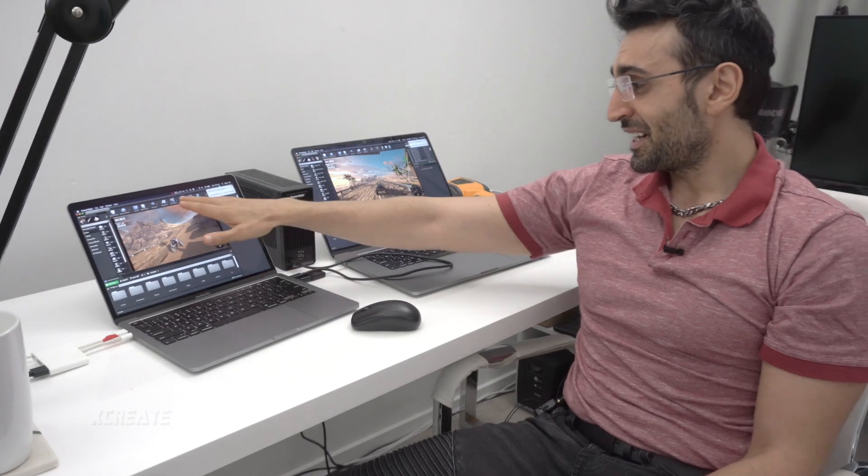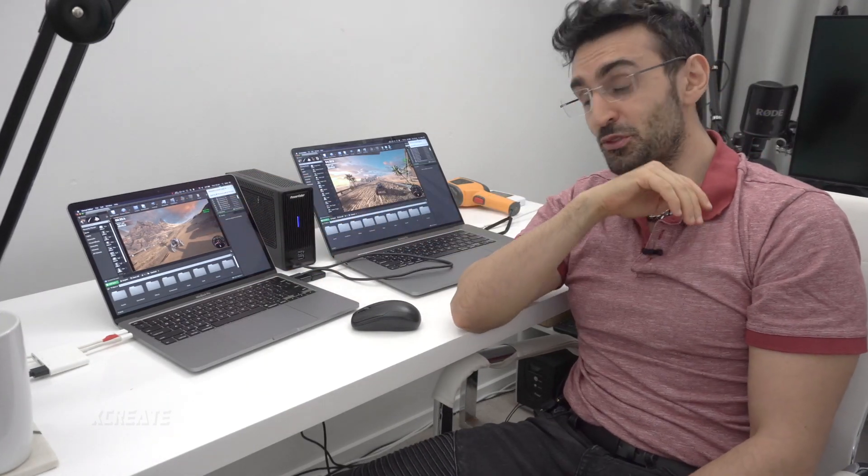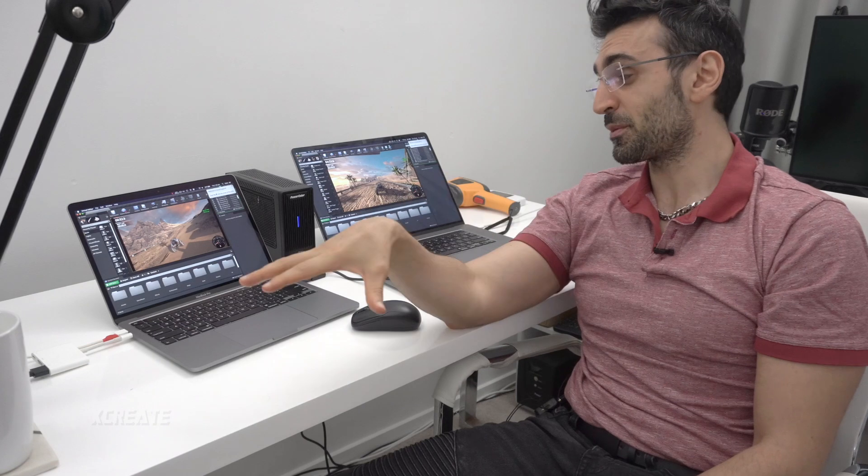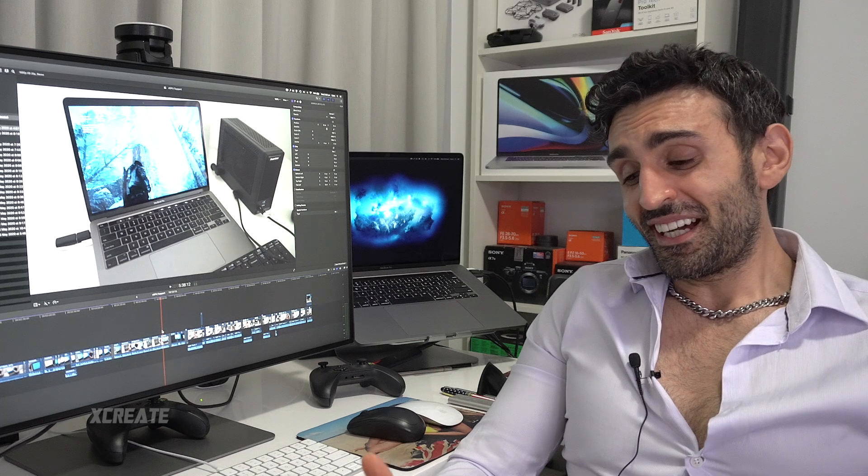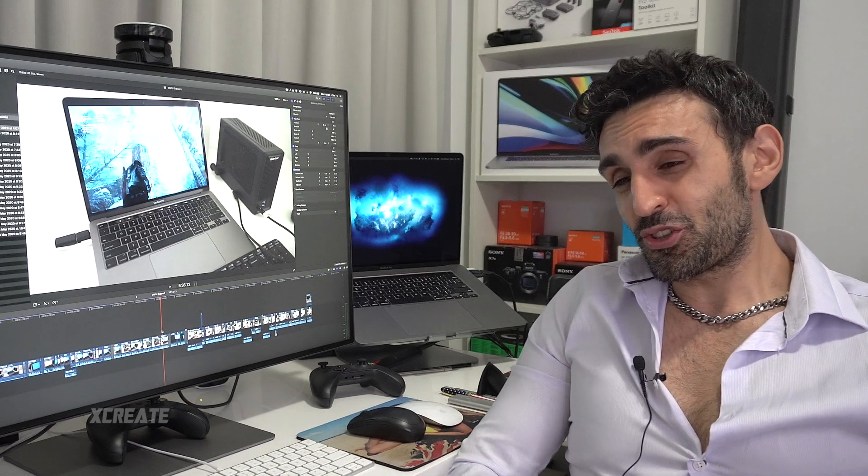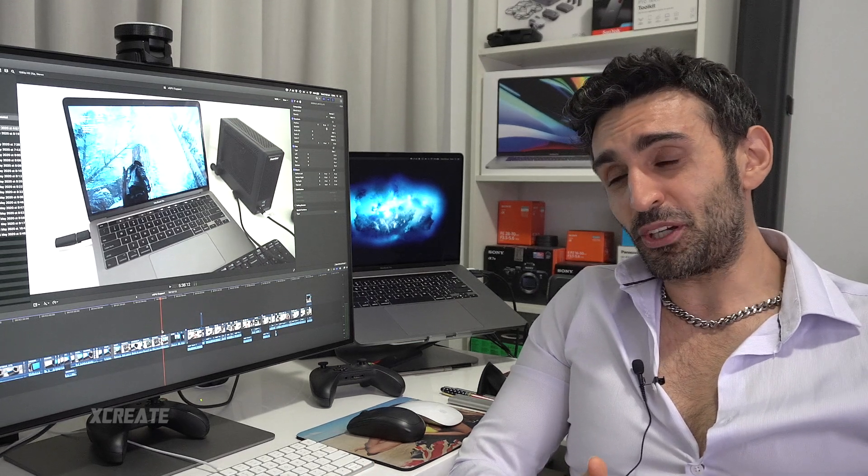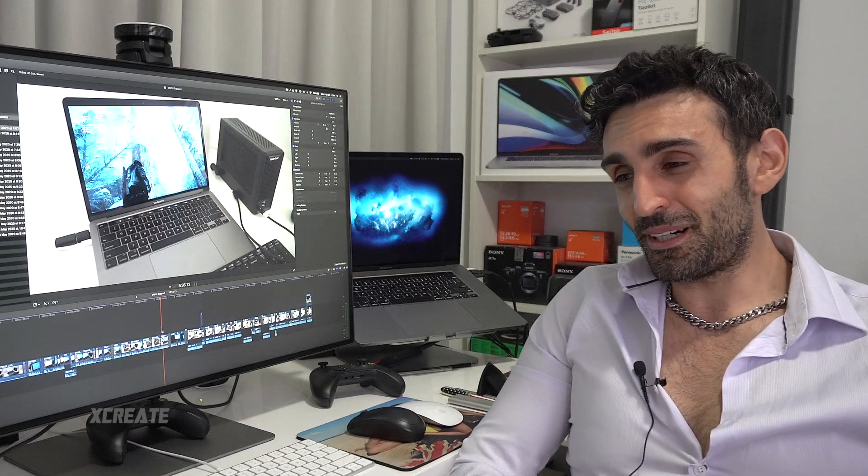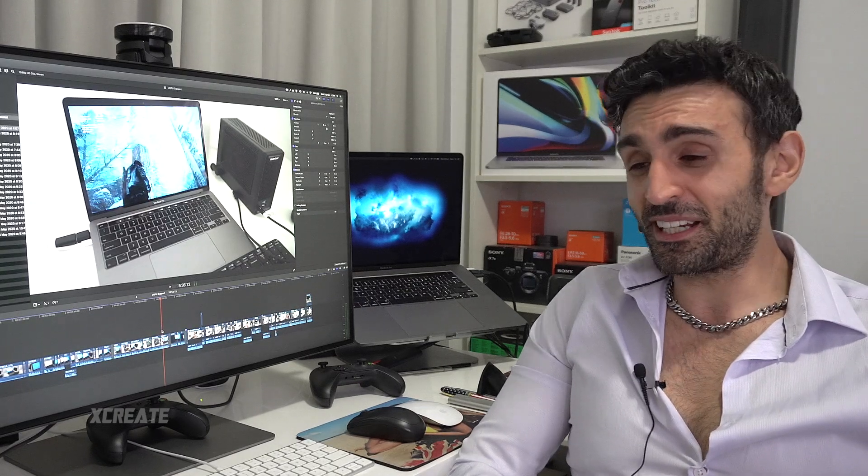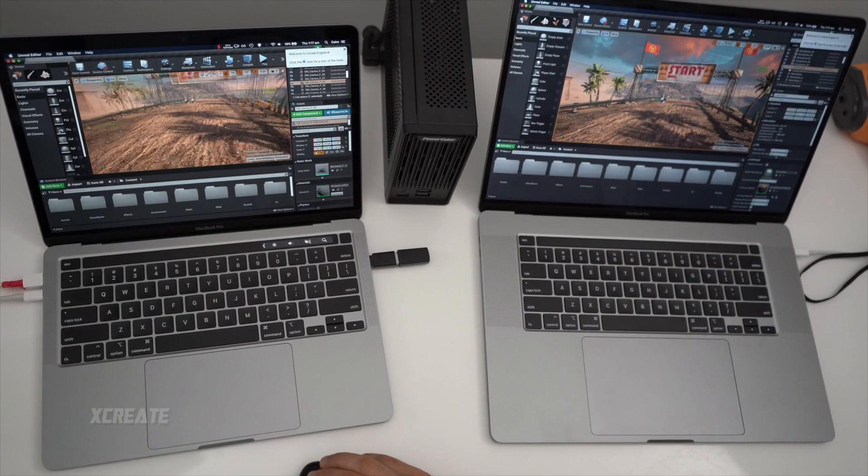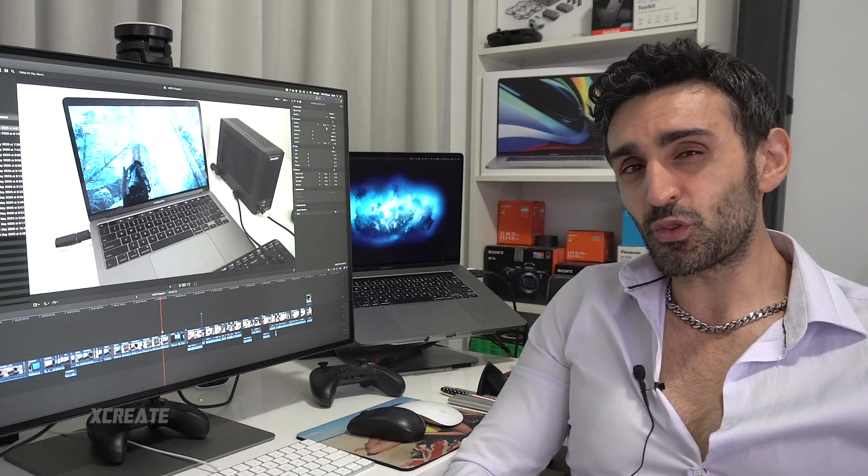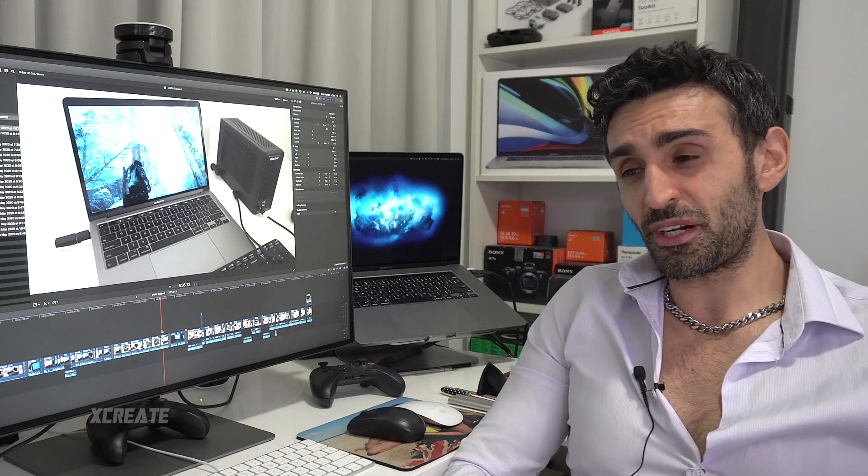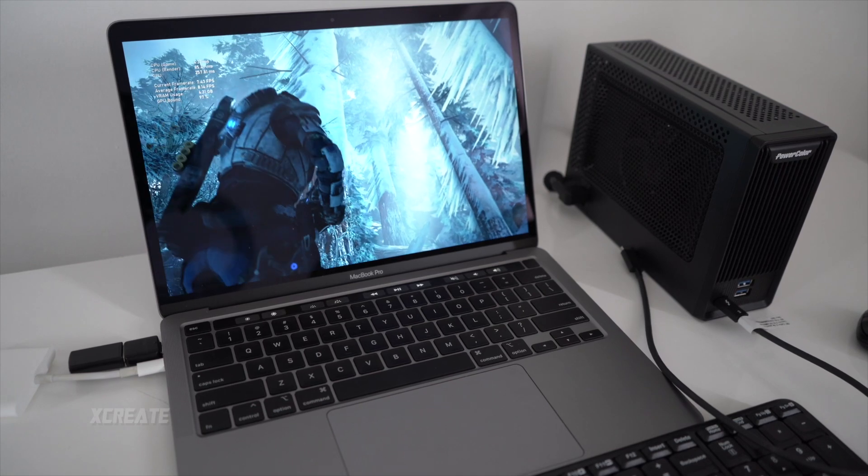So the eGPU does make a difference with the 13-inch. Fan noise wise, the fans are at 2300 with the eGPU plugged in, so it's considerably quieter and twice as fast in this scenario. With Unreal Engine my 16-inch didn't really get much benefit from it. Sure it ran a little bit cooler and quieter, but if you're constantly compiling using CPU you're not going to notice a difference. With my 13-inch I did get around twice as much frame rate so it was slightly nicer to use.